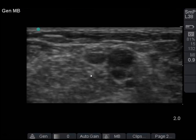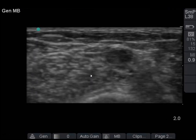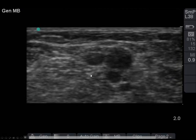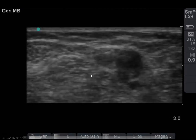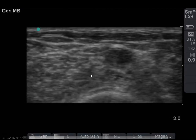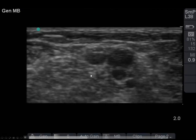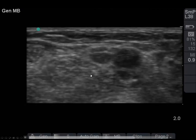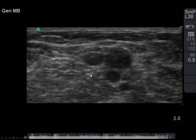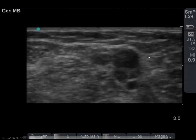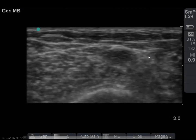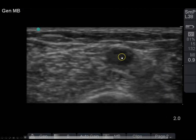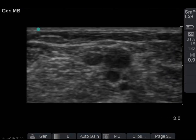In this clip, there are four vessels. These three are clearly compressible, whereas the one in the center that's larger is both pulsatile and non-compressible. So in this clip, we see that there's one artery and three veins.